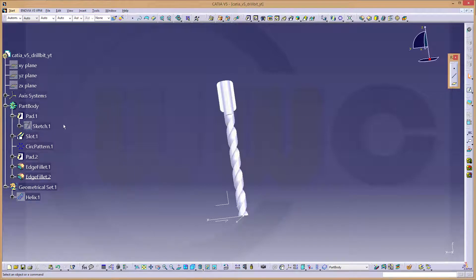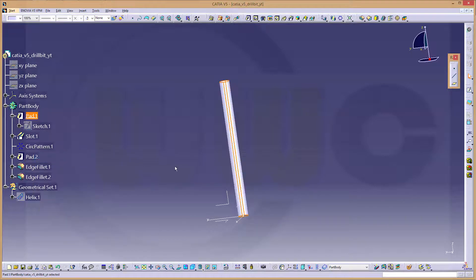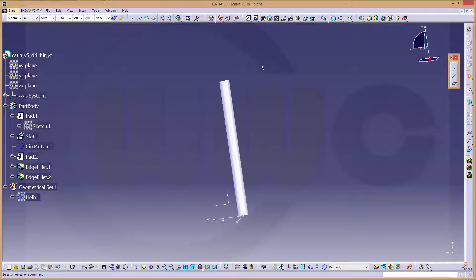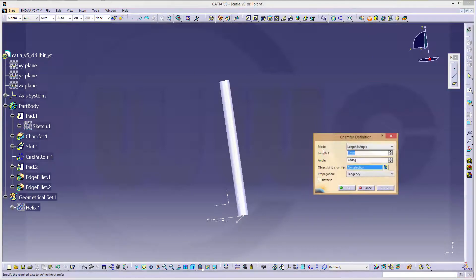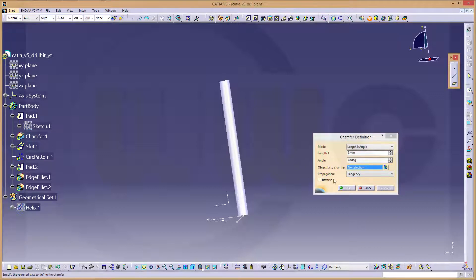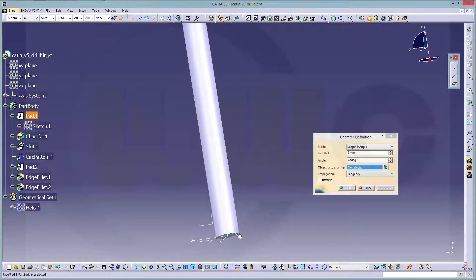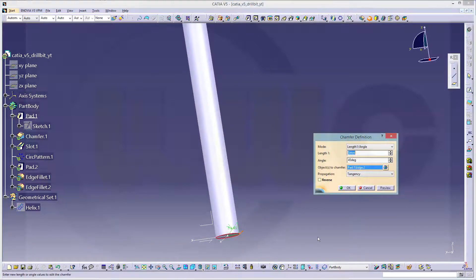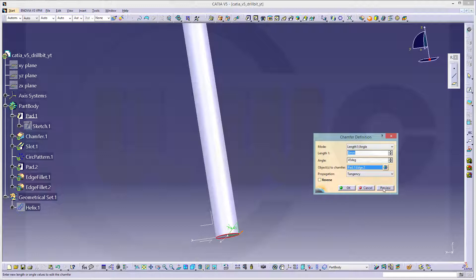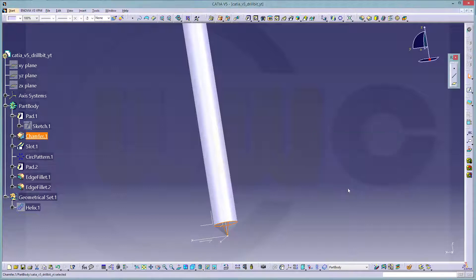So go back in time, go to pad one, and make a chamfer. Make it length and angle, yes, make it three millimeter and 45 degrees, and the object to chamfer would be that edge. Make a preview, and okay.